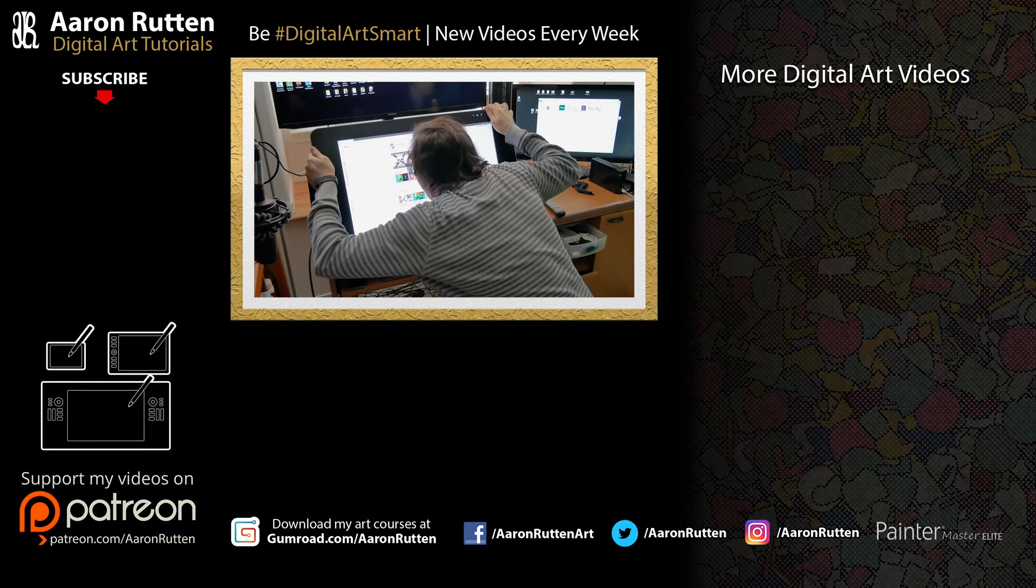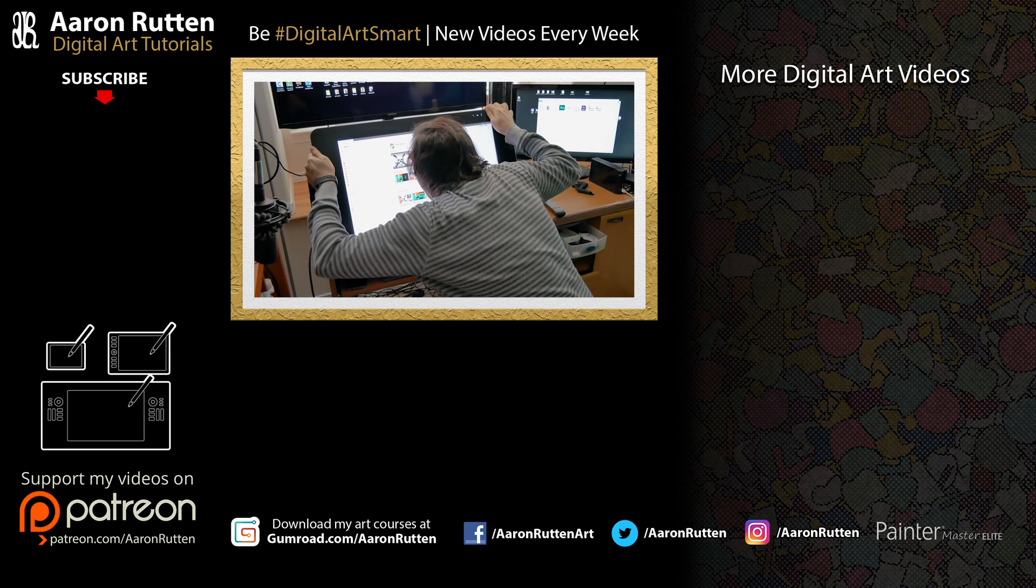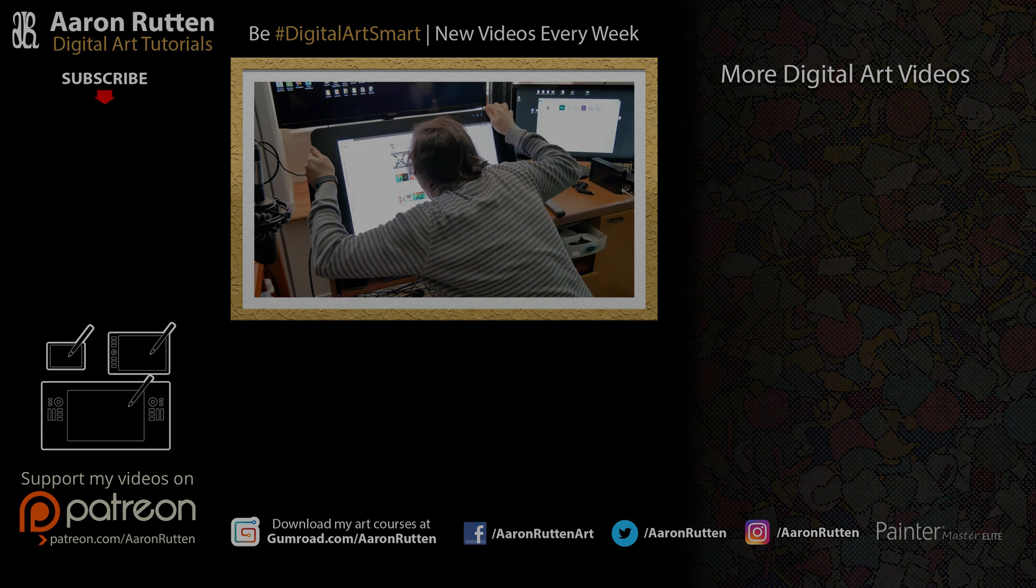So there you go, those are some different ways to capture an image from your screen. If you found this information helpful, take a quick second to like this video. And if you're new to my channel I'd love to have you subscribe—I have a lot more videos for digital artists like you. Thanks for watching and I'll see you next time.